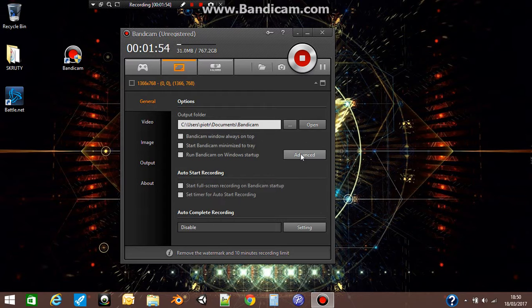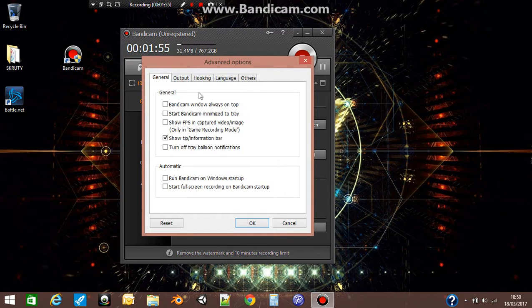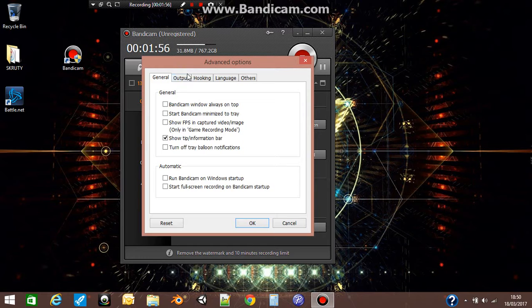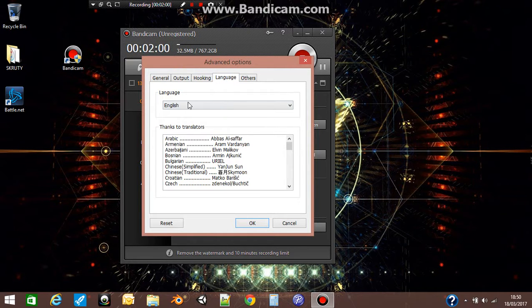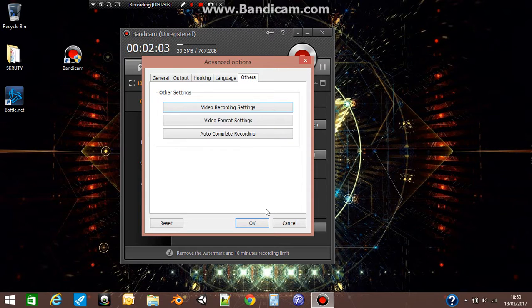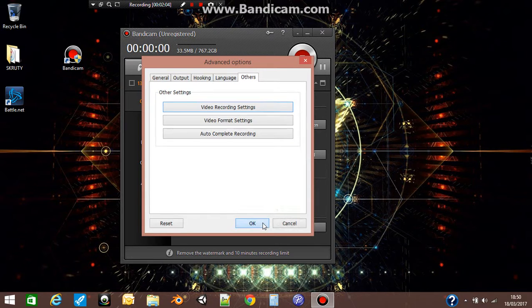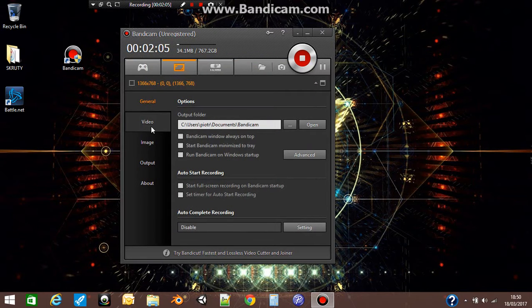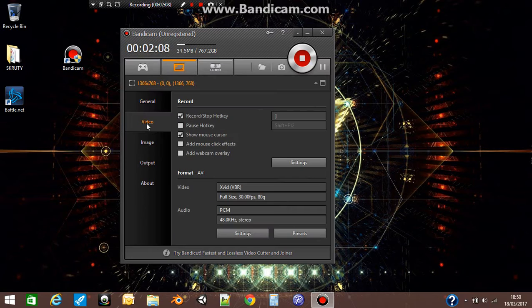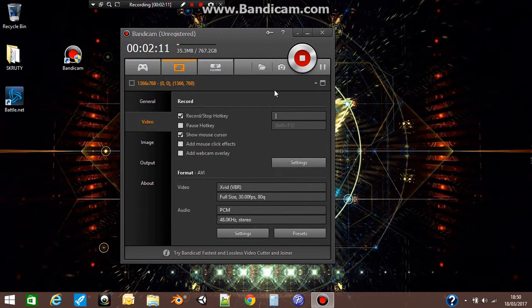If you go to advanced, you have general options, output, and language if you want to change, among others. The next settings you have here are for video, and this is the most important settings.